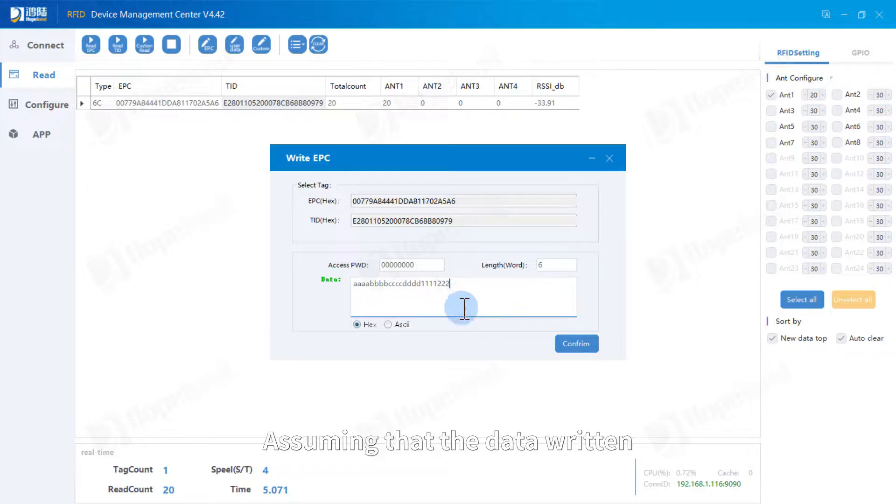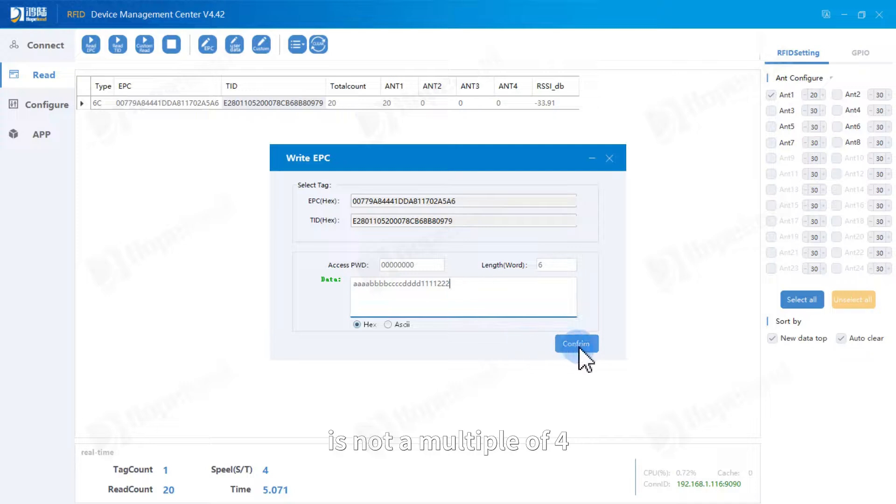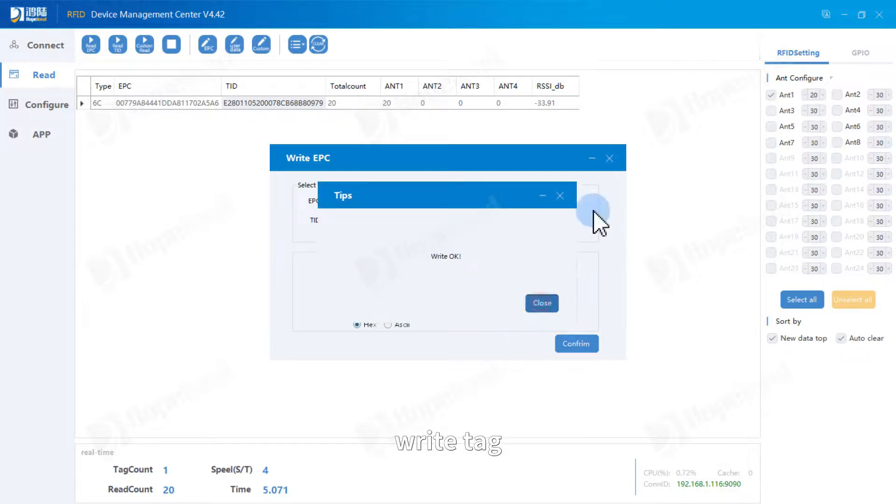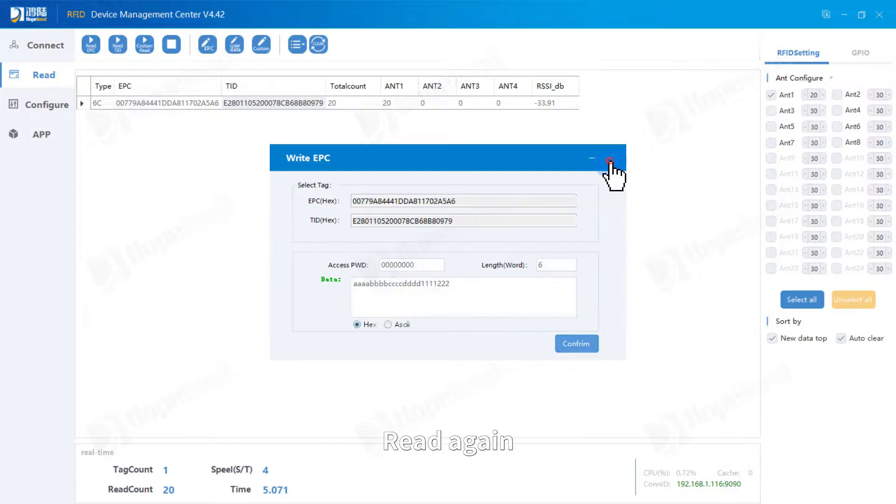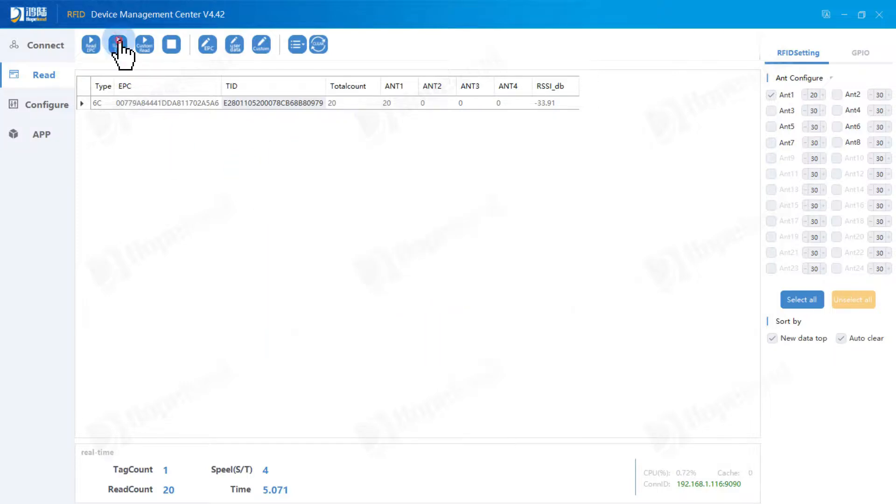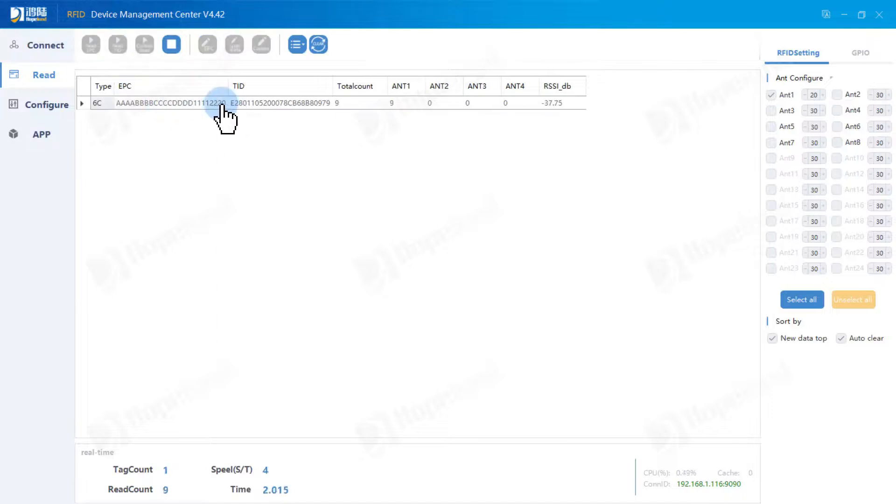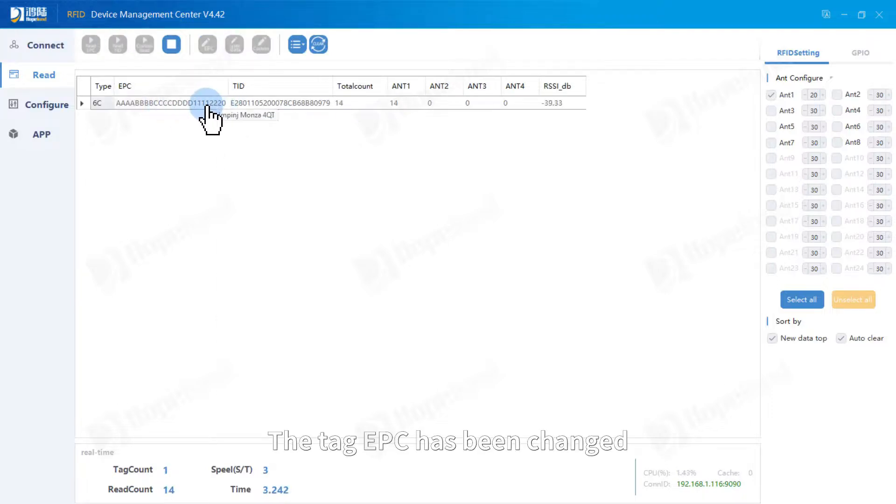Assuming that the data written is not a multiple or full, write a tag. Read again. The tag EPC has been changed.